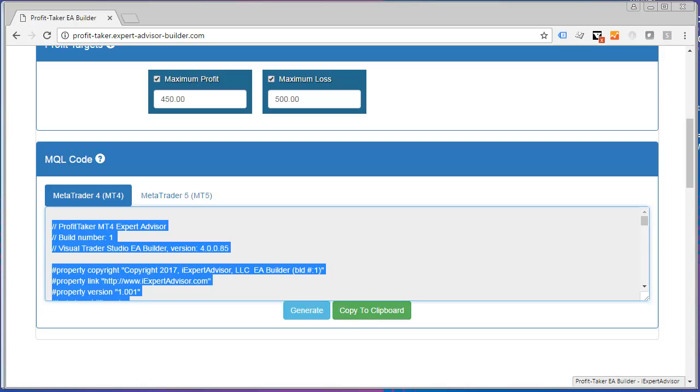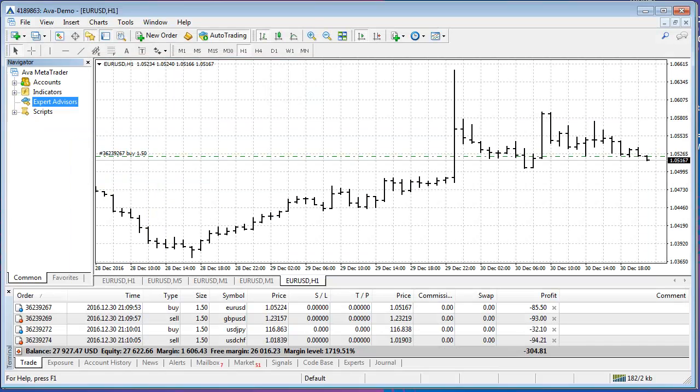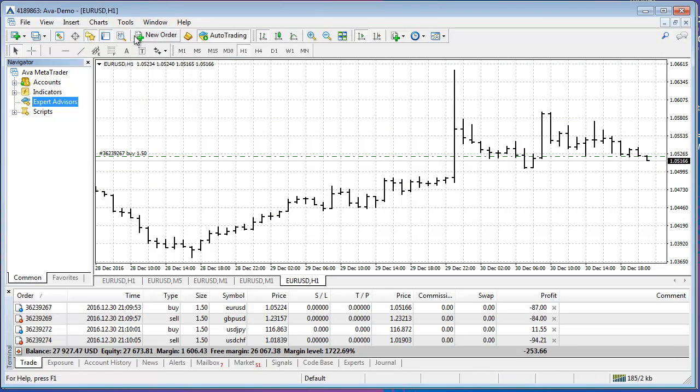Now I'll go over to the platform, my MetaTrader platform, and I'll open up the Meta Editor which is used to build Expert Advisors.